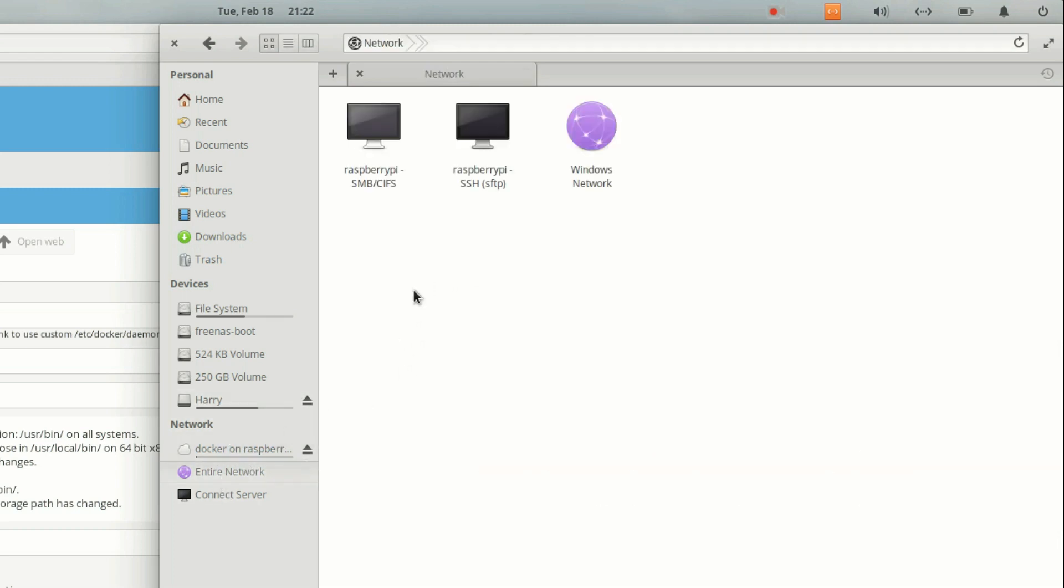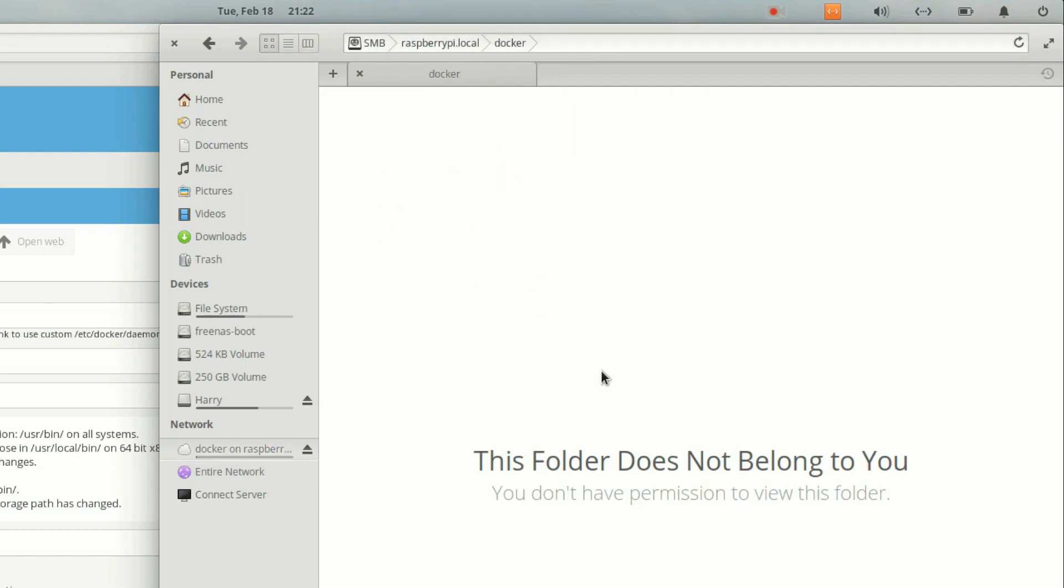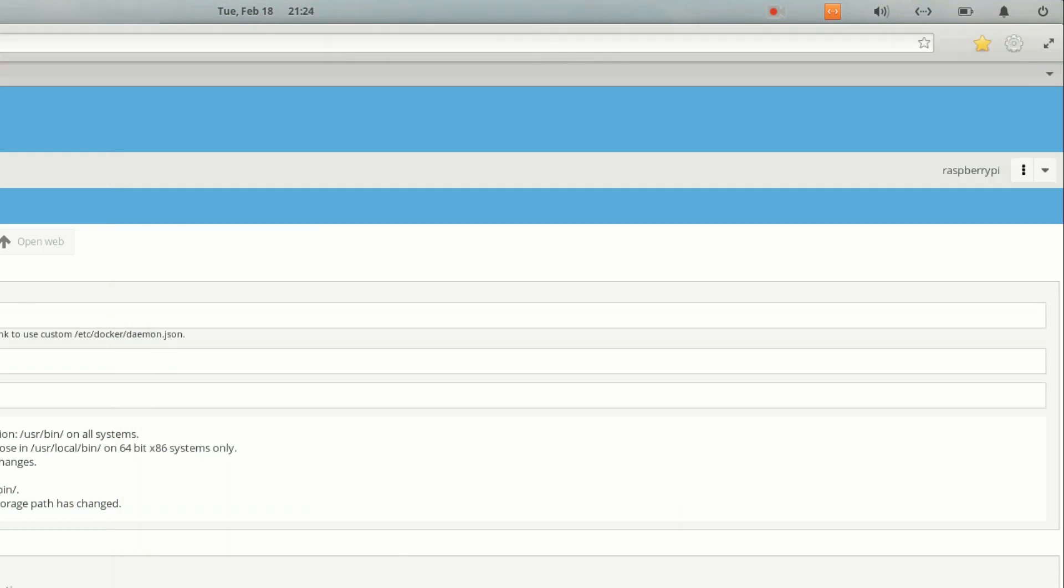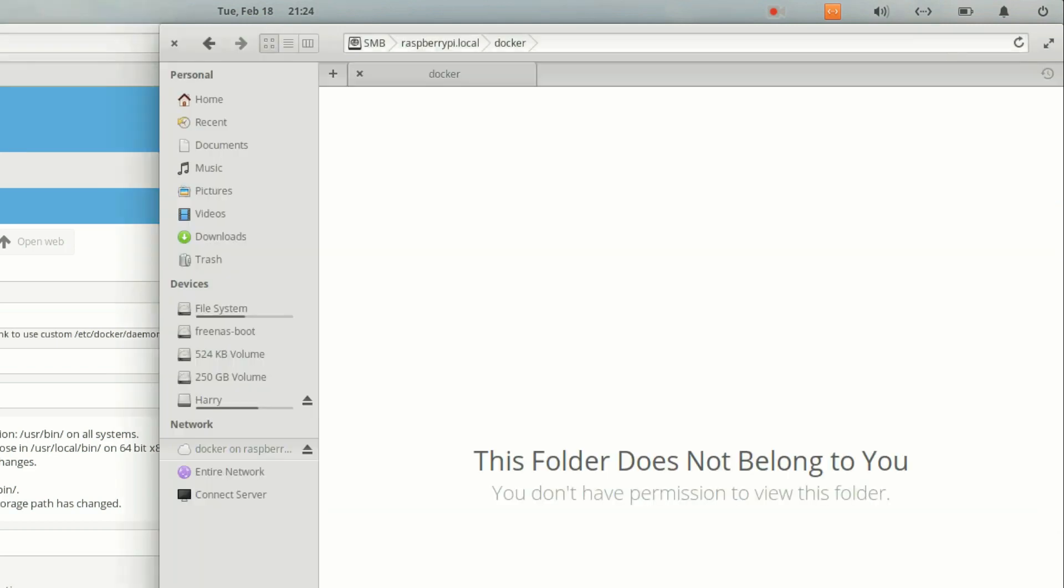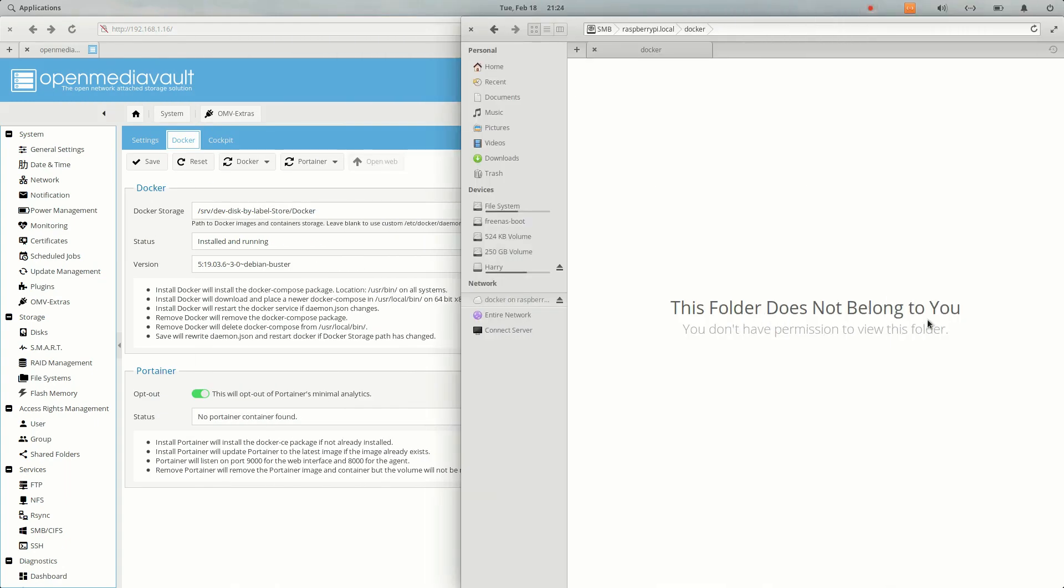Here is the Docker folder. Now let's try to access the folder again, and it says this folder does not belong to you. What's the problem here? We need to provide the permission to our user.